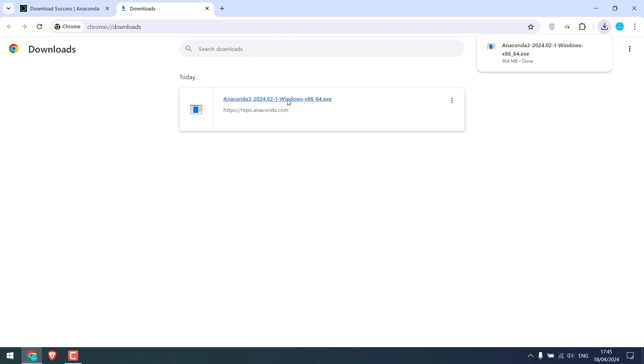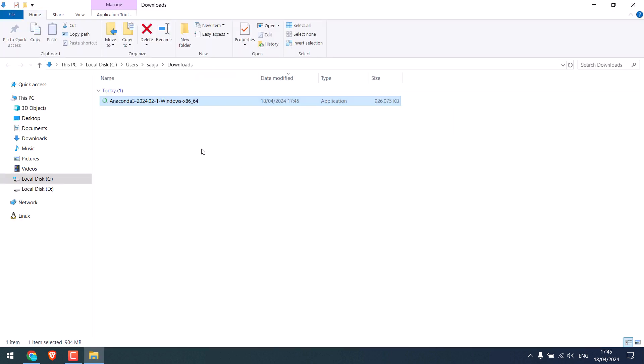The download may take some time. So it is completed. Show in folder. Now double click to install it.